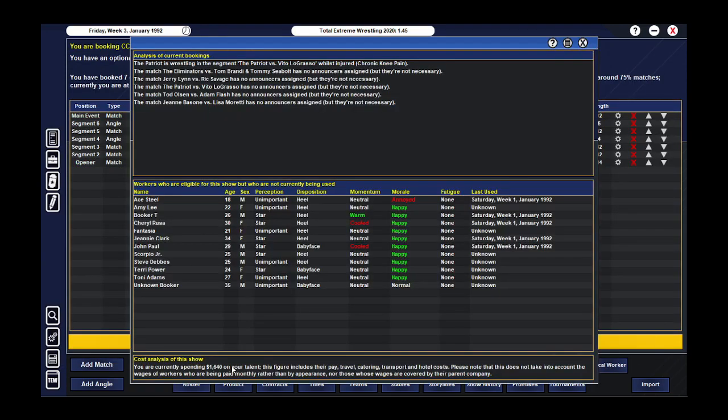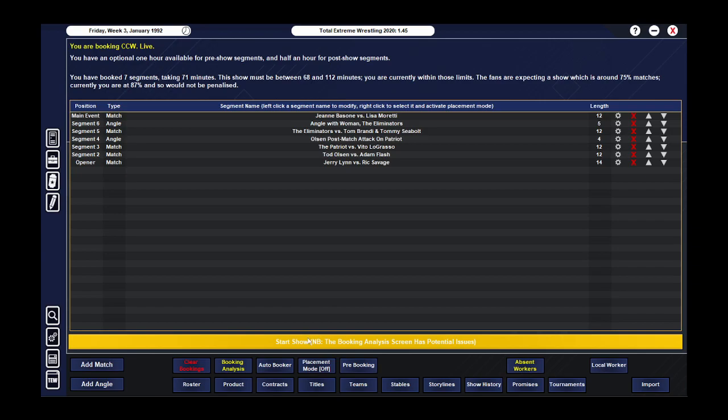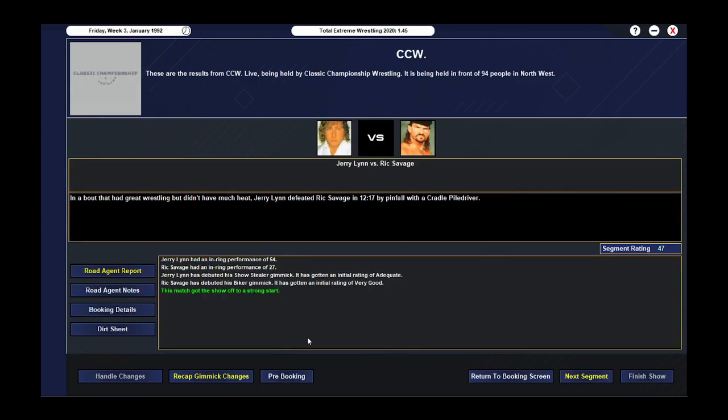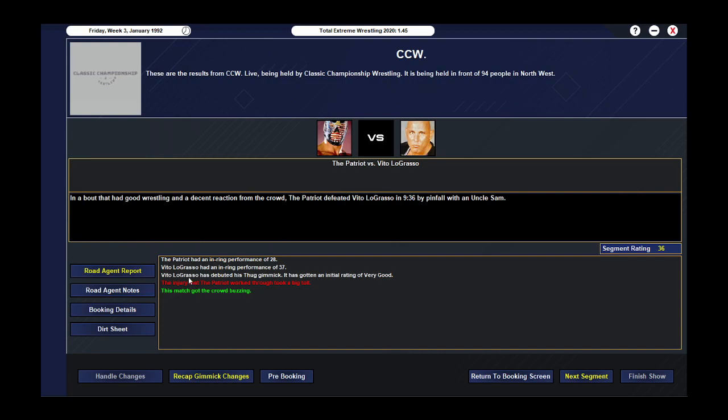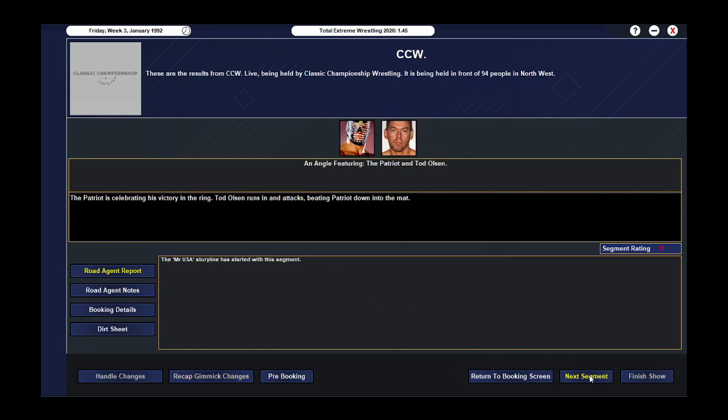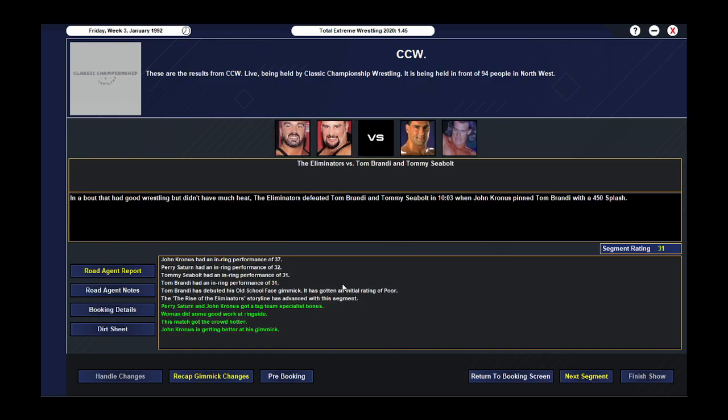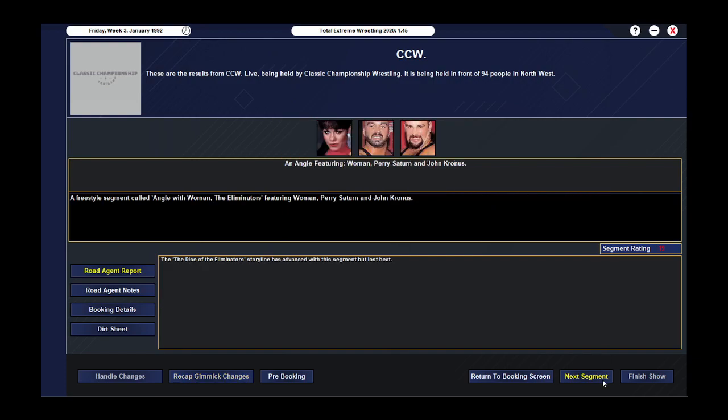Hopefully, this show works for us. We've got no issues. So let's see what we've got. Jerry Lynn has debuted his show stealer gimmick. It's got an adequate rating. But he got a 54 match rating. That is awesome. Rick Savage debuted his biker gimmick and it got very good but only a 27 rating. Todd Olsen and Adam Flash have great chemistry. That's awesome. His old school heel gimmick got a rating of great. That's perfect for our feud. Vito Lagracio has debuted his sub gimmick. He's got a very good rating. Patriot got a rating of 28. Vito got a rating of 37. We then have Mr. USA start with Todd Olsen beating down the Patriot. The Eliminators went out there and they did really well again. John Cronis got a 37. Perry Sand got a 32. That's awesome.